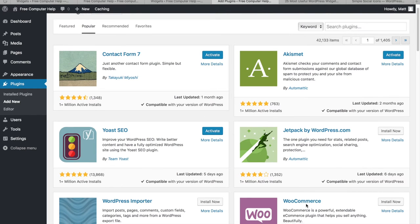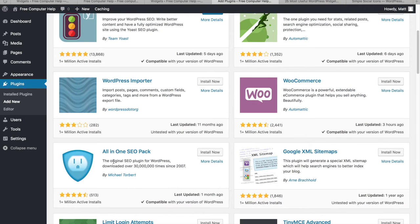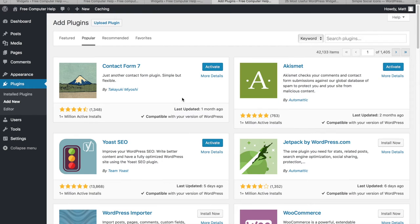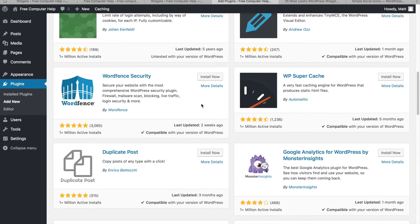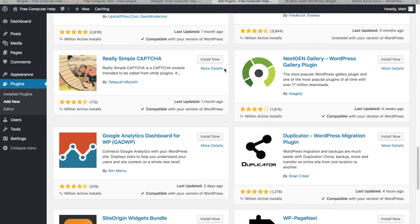I highly recommend Yoast SEO to help with search engine optimization — installing that now. WooCommerce is for e-commerce, so we'll skip that. Note that All-in-One SEO Pack and Yoast SEO both do the same thing, so you'd pick just one. You can't use both because they'll conflict with each other. I also recommend a security plugin and a cache plugin like WP Super Cache.